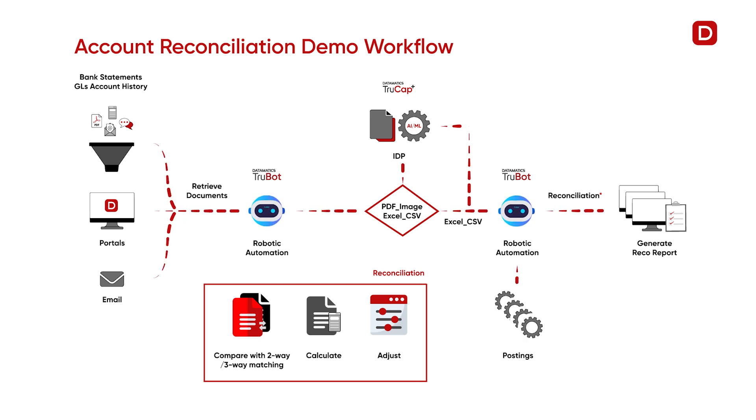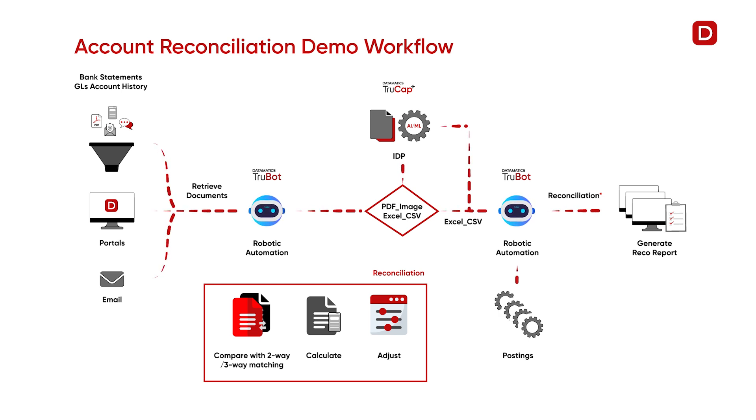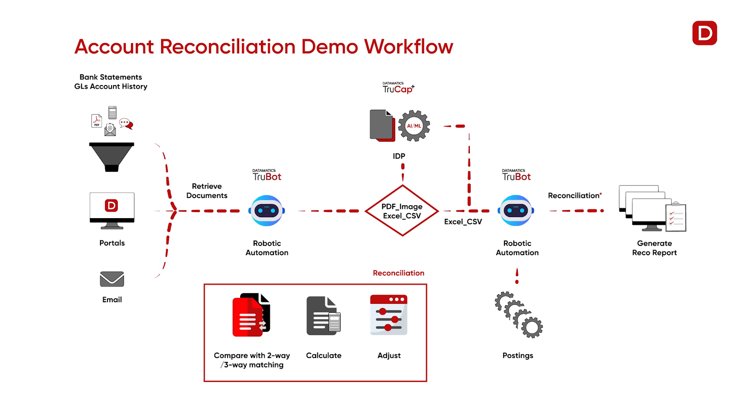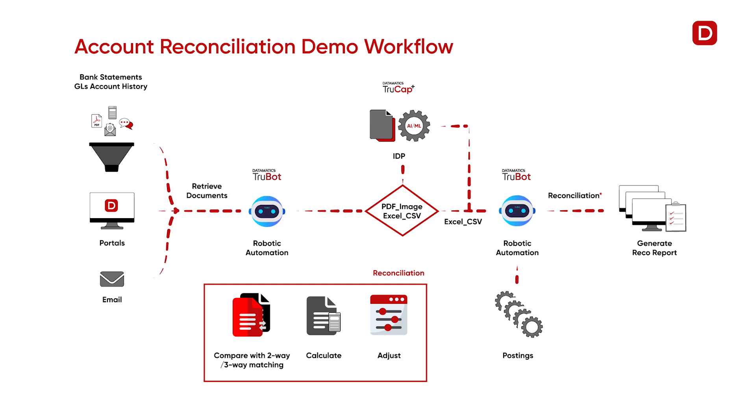After receiving all the documents, the bot sends the bank statement to TruCat Plus to extract the data. After data extraction, the bot reconciles the reports through three-way matching and generates the current month's bank reconciliation report.